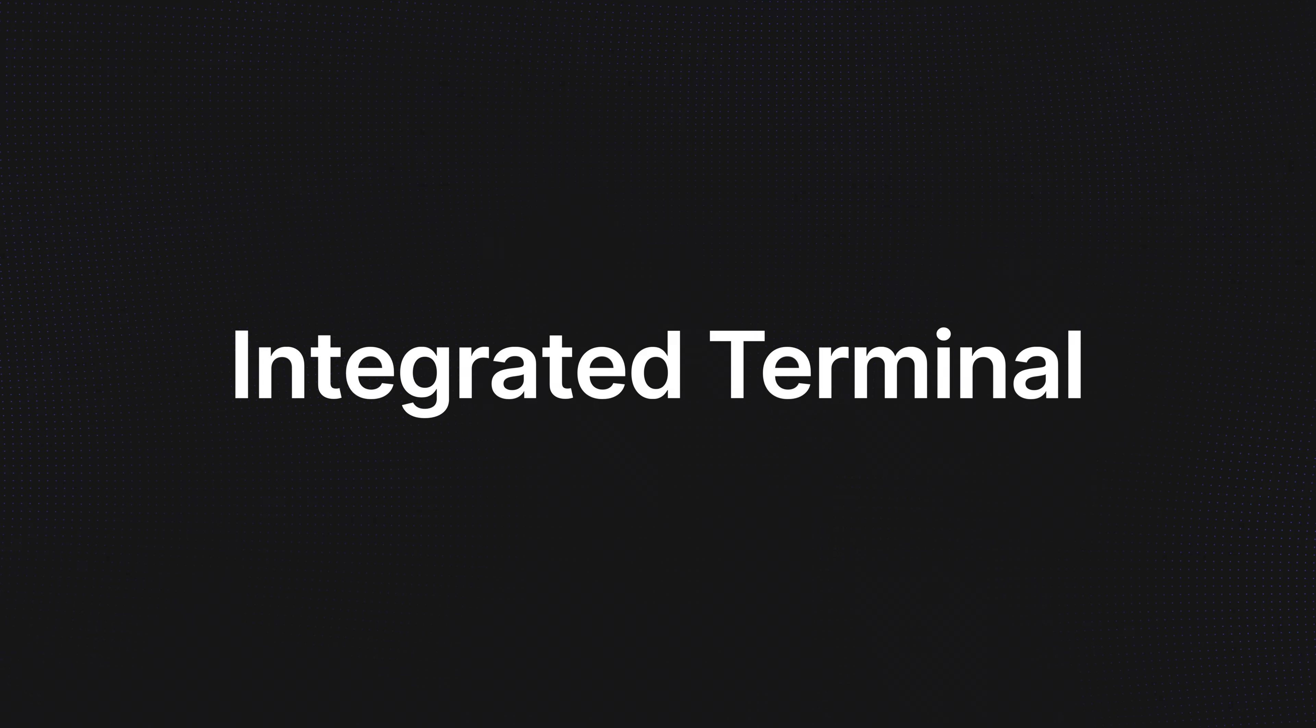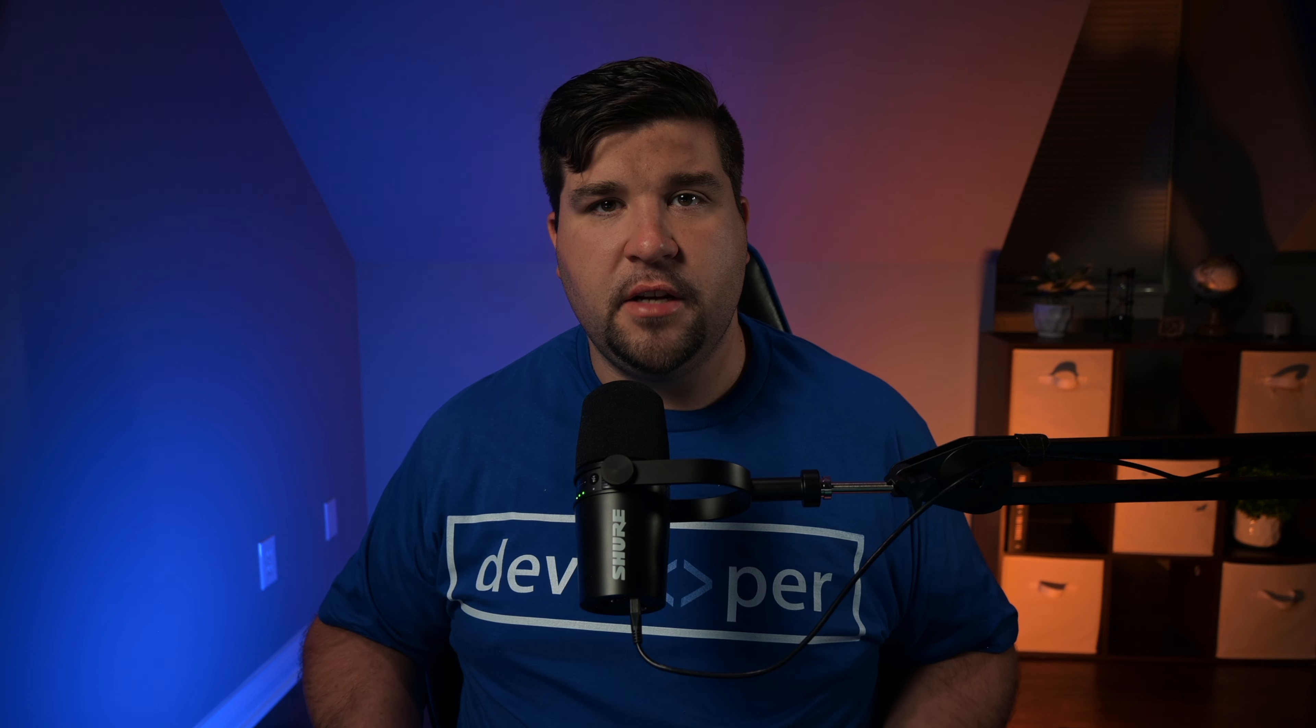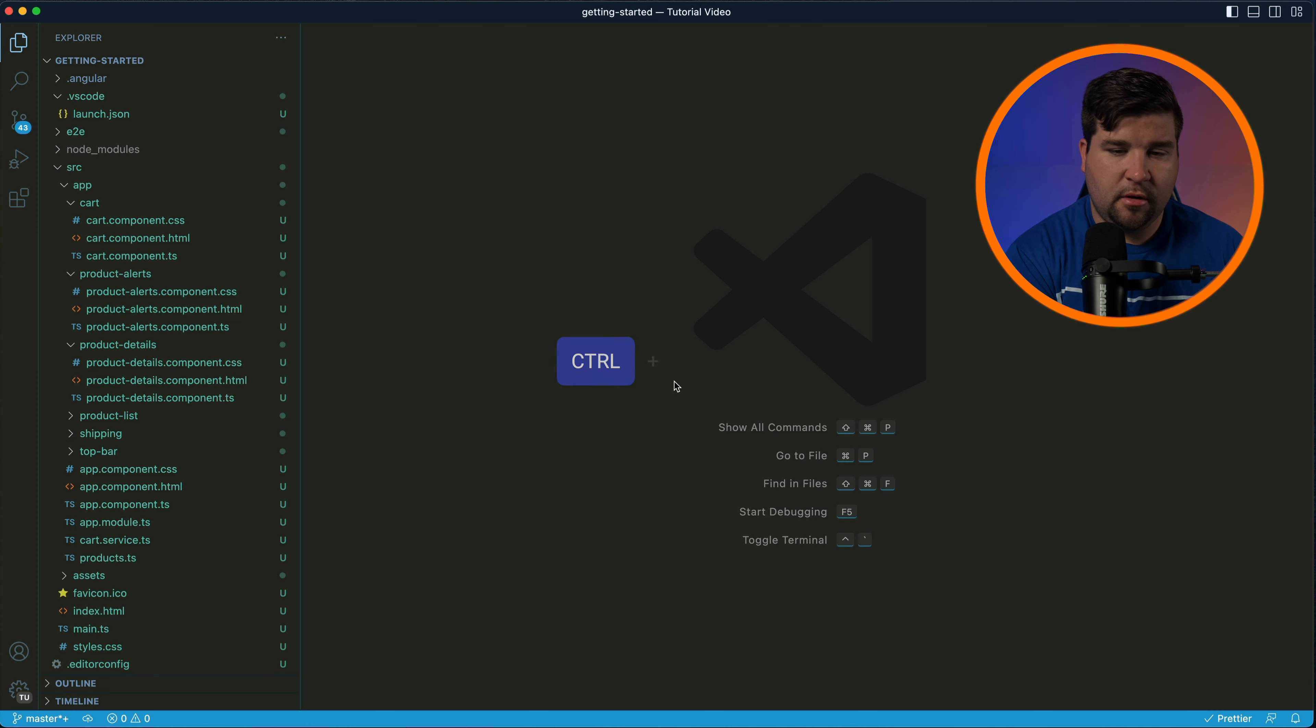The integrated terminal in VS Code allows you to run commands, scripts, and tools directly within the editor, streamlining your workflow and keeping everything in one place. Let's dive into the terminal integration features. To open the integrated terminal press Ctrl+backtick and the terminal will open at the bottom of the editor window using the default shell for your system.